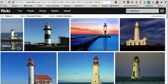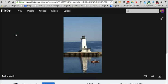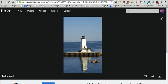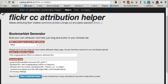Let's just choose this one over here on the left. And there it is. And now, so that I have a properly formatted attribution, I'm going to use a little tool developed by Alan Levine at CogDog Blog. It's a Flickr CC Attribution Helper.